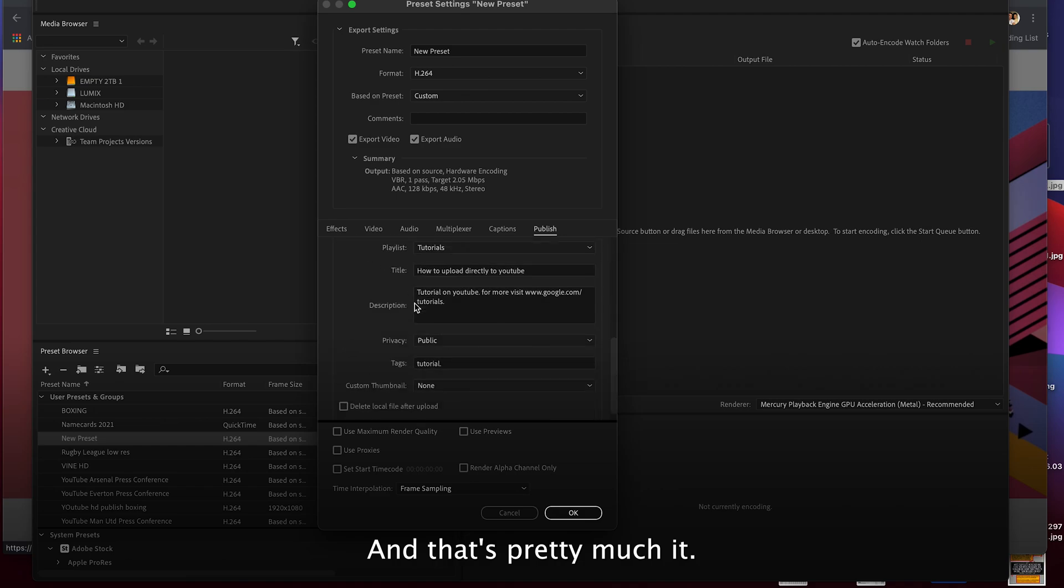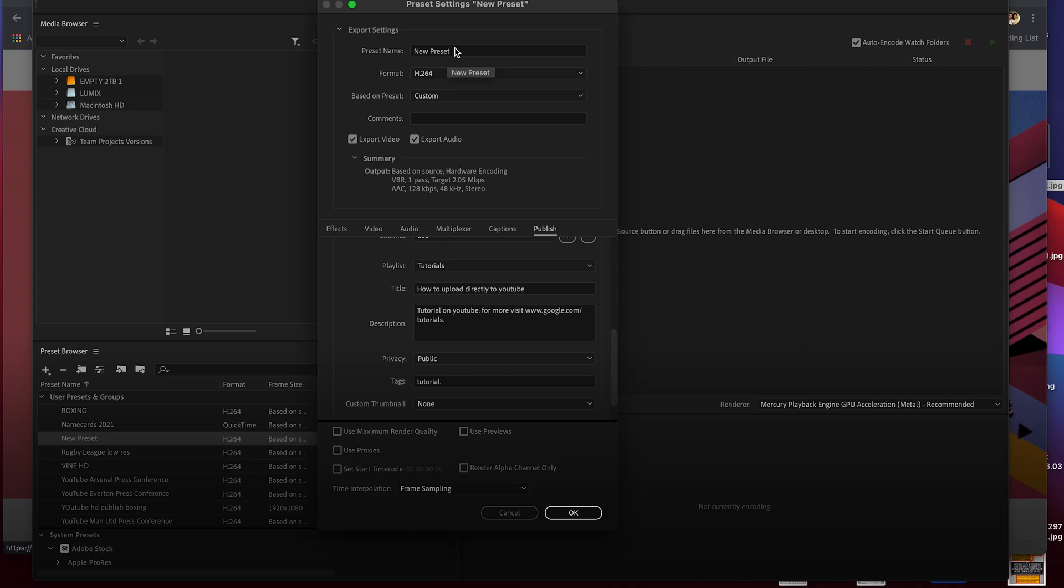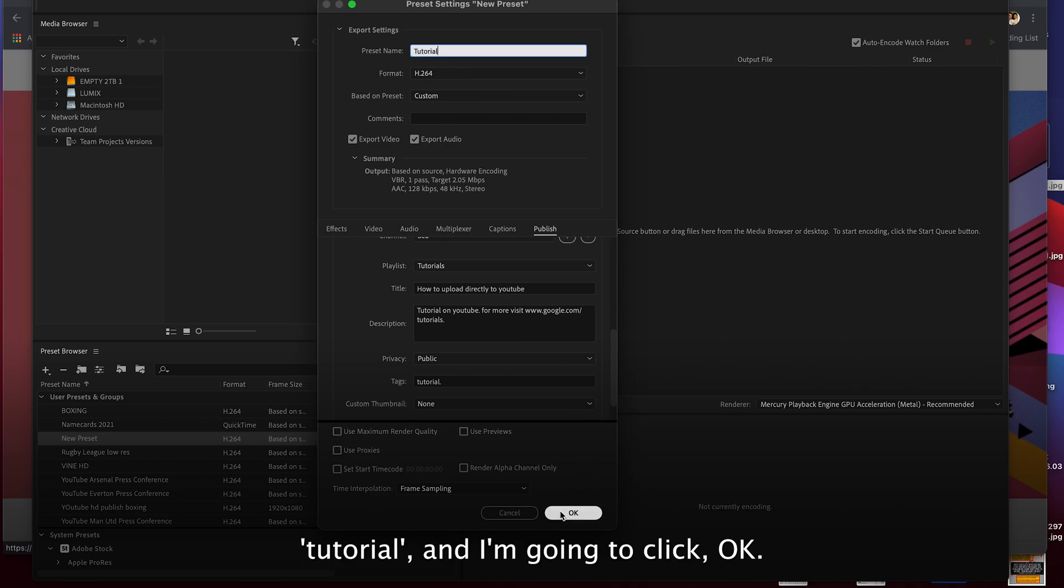And that's pretty much it. So this tutorial is going to be called tutorial and I'm going to click okay.